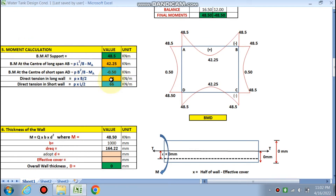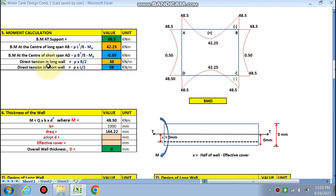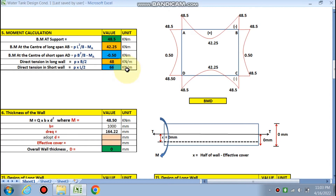The bending moment at the support is 48.50 kNm. The bending moment at the center of the long wall = pL²/8 (simply supported) minus M_A = 42.25 kNm. For the short wall, the bending moment = pB²/8 minus M_A (in tension). Direct tension in the long wall = p × B/2, and direct tension in the short wall = p × L/2 = 66 kN/m.